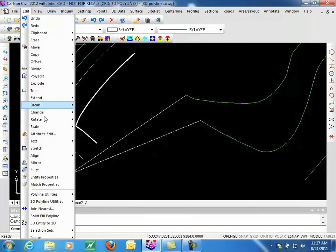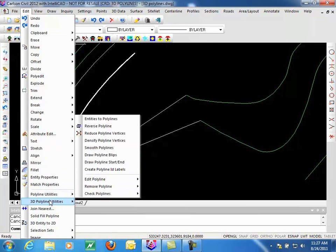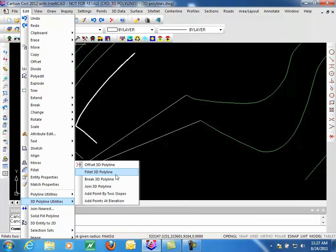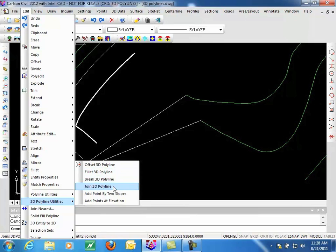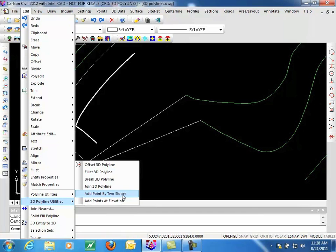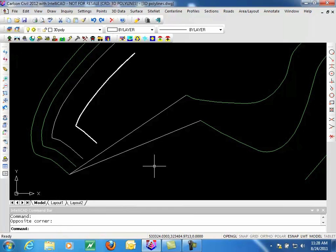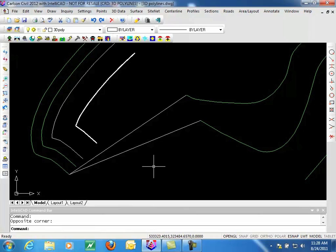So this gives you a brief introduction to our 3D Polyline utilities. For offsetting, creating fillets, breaking 3D Polylines, joining 3D Polylines together, adding points based on two slopes, or adding points at an elevation. We'll have an additional segment on 3D Polyline utilities that are available in our Civil module under the 3D Data menu, since there are several there that are not included in the Edit menu. So if you have the Civil module, definitely look into that second video on 3D Polyline utilities in Civil.